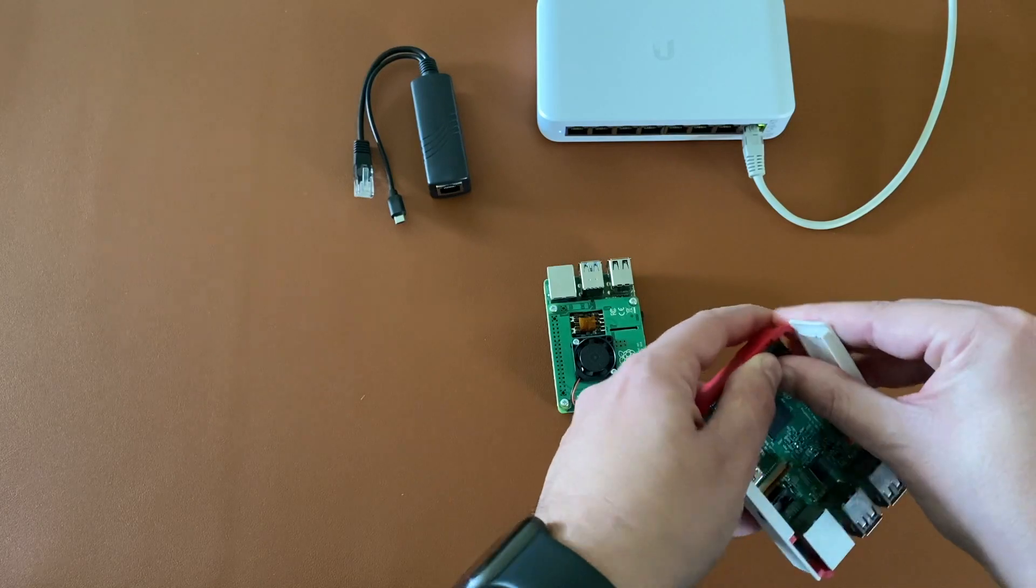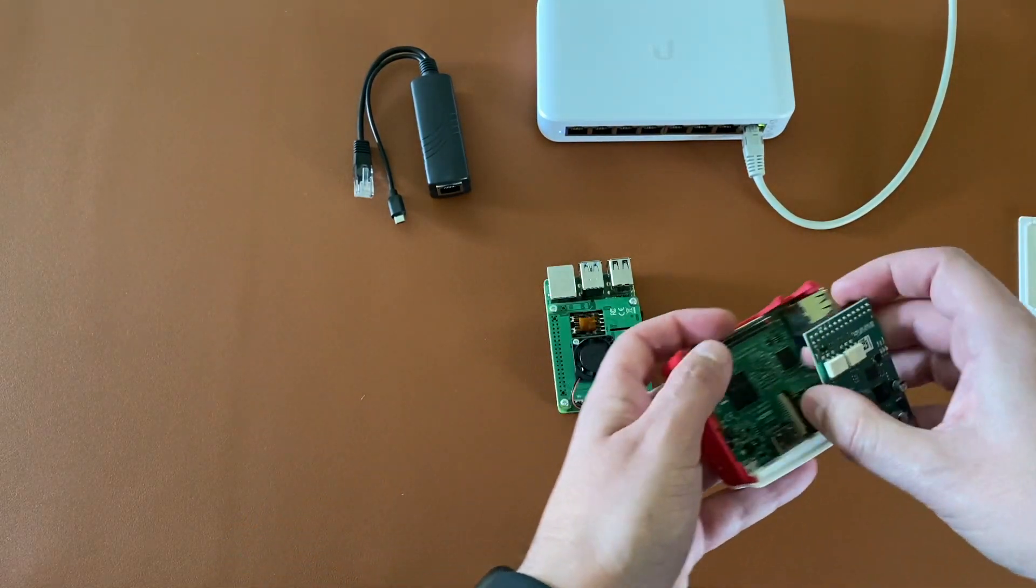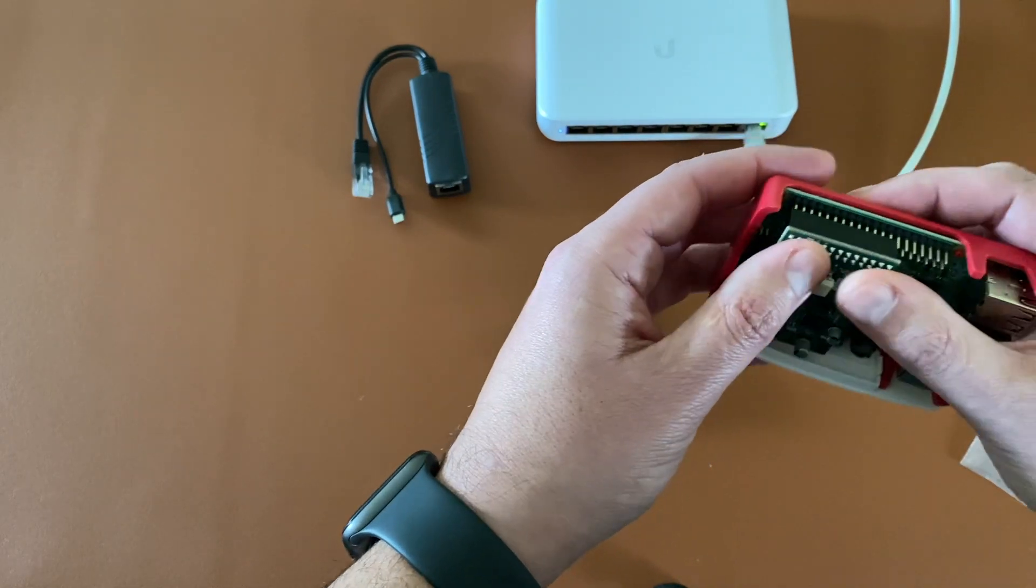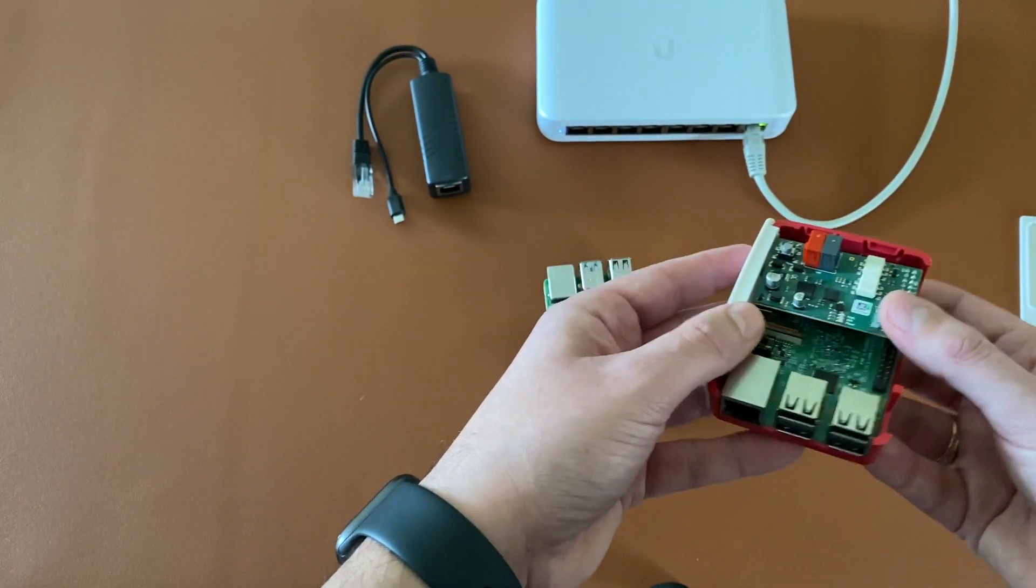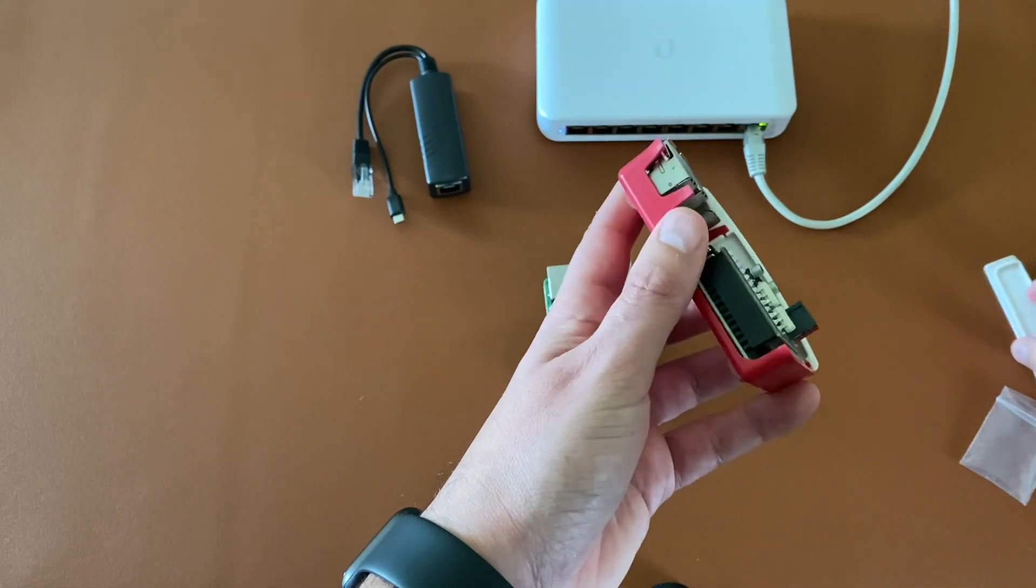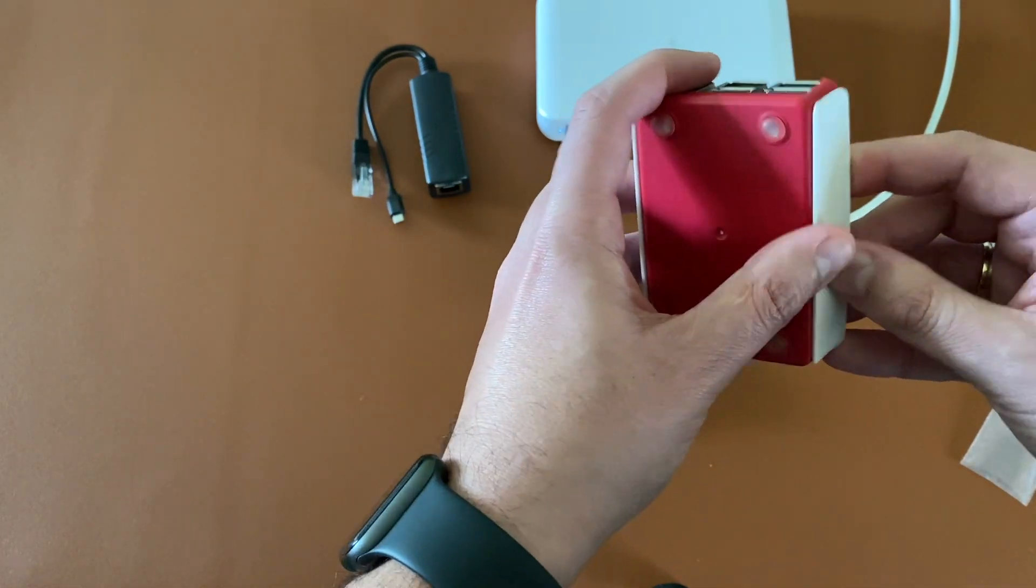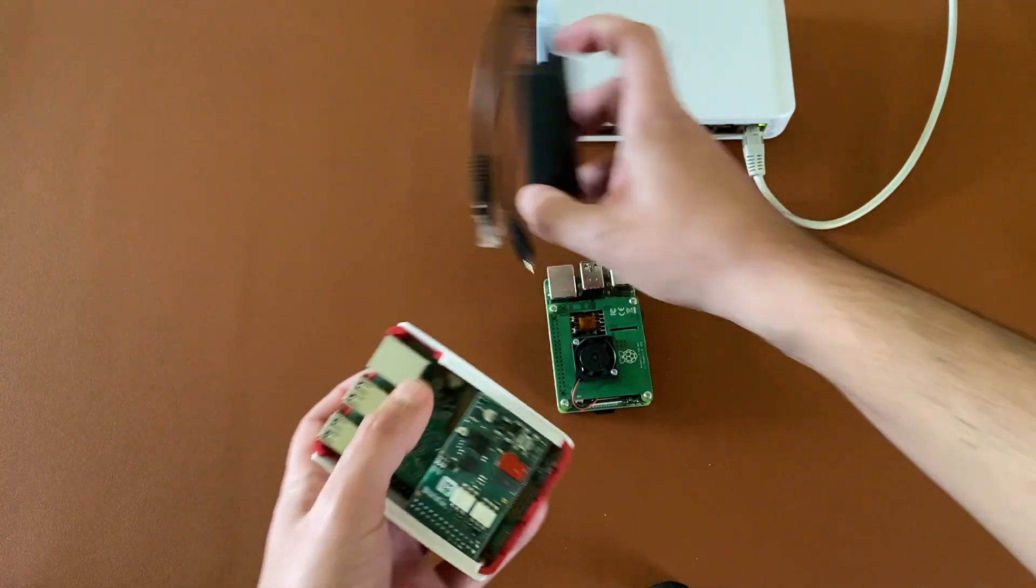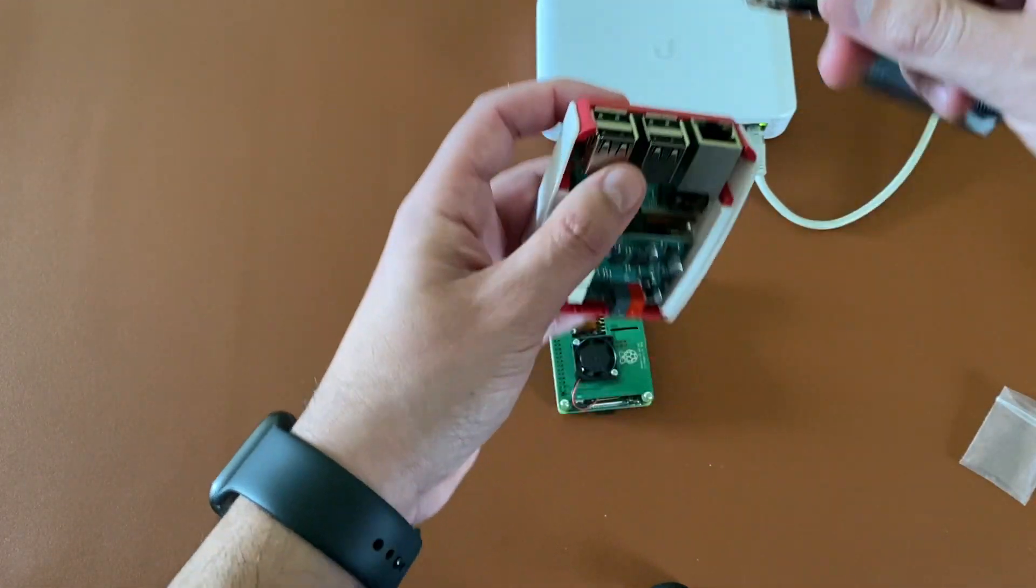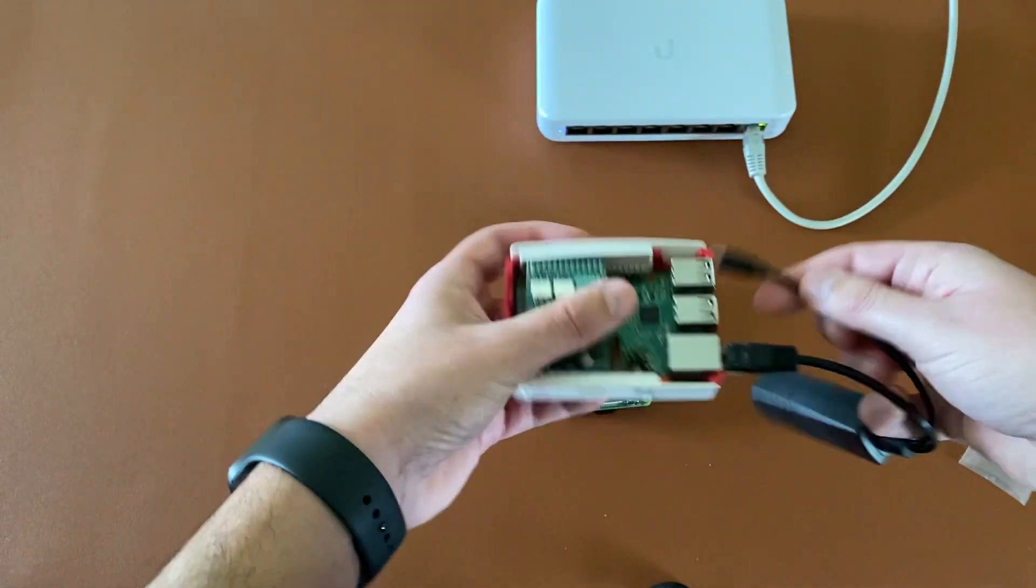With the PoE splitter, the situation is much simpler. As you can see, we can use an additional card. And of course this PoE splitter.